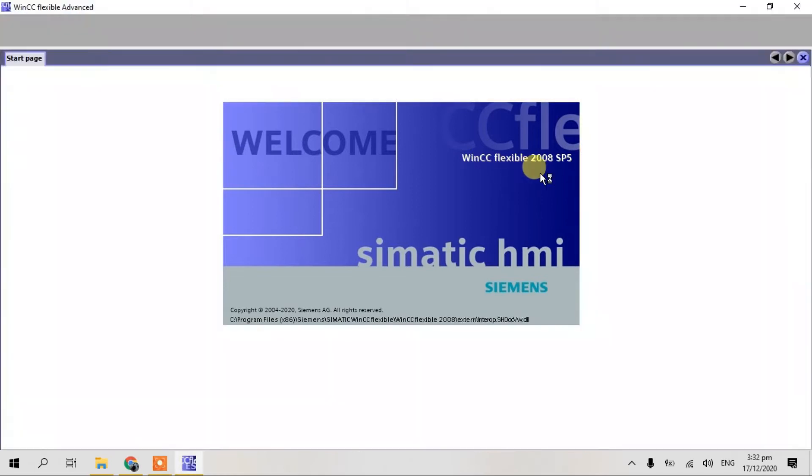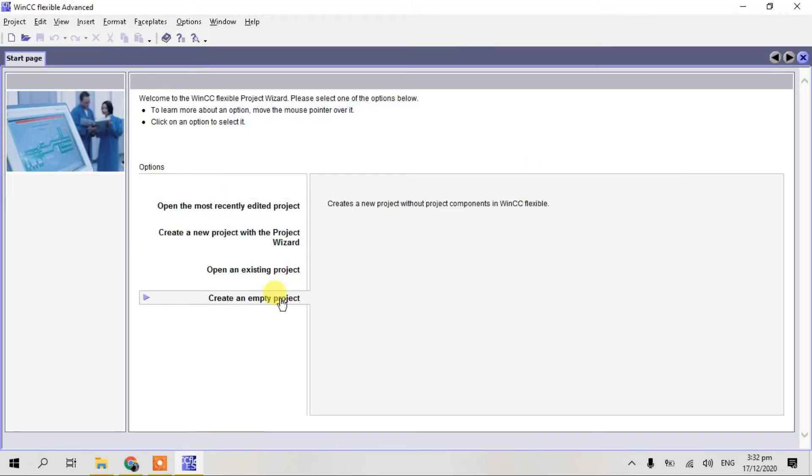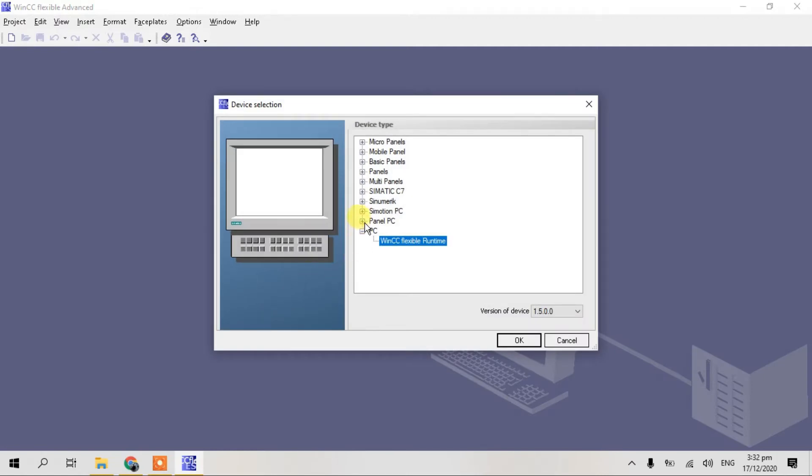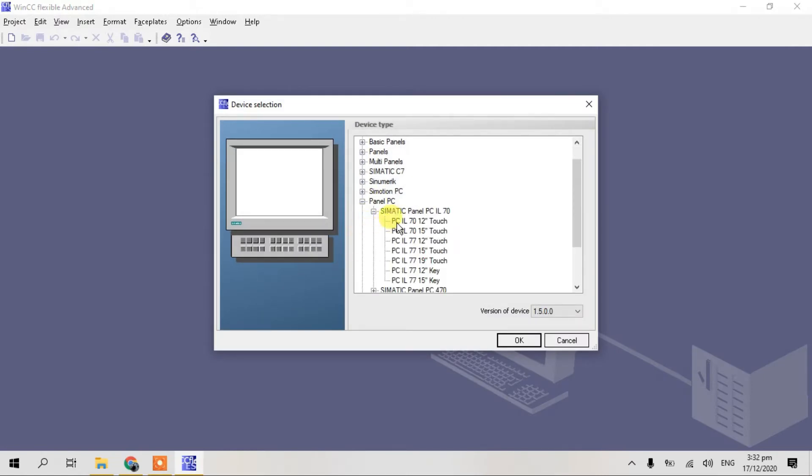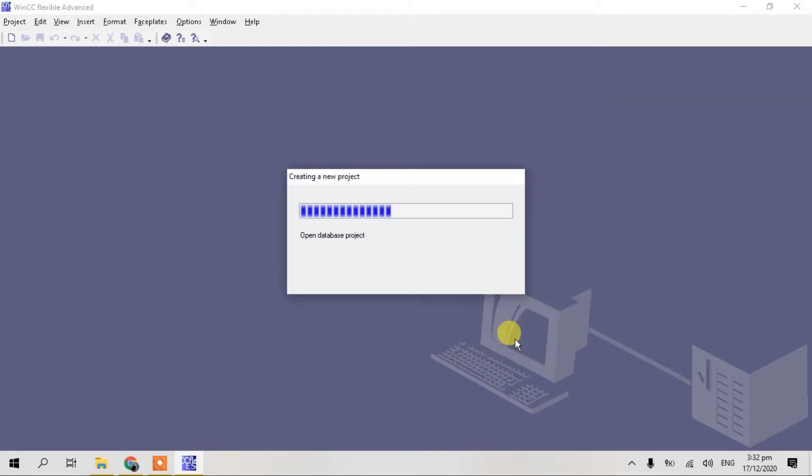WinCC Flexible 2008 SP5. Create a new empty project, I select Panel PC Stream Touch, click okay.